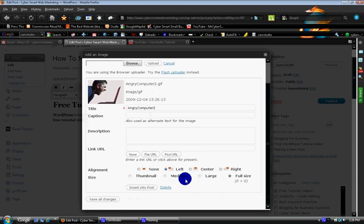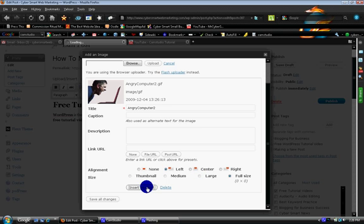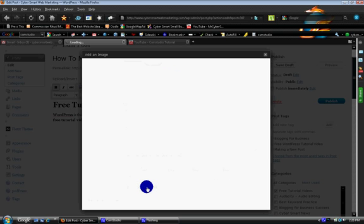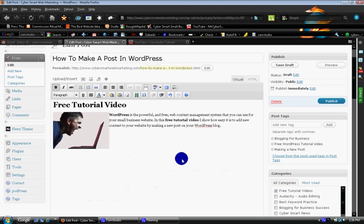There it is. It gives you some more options if you want the photo to appear to the left or in the center or the right. Full size, or you can make it smaller. We'll just insert it as it is right now. And that puts the photo in there.